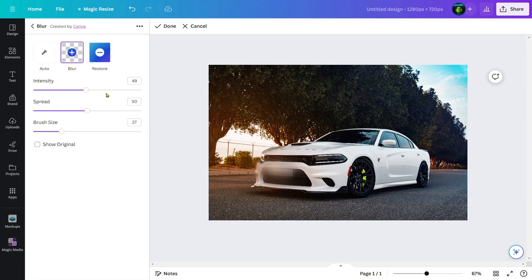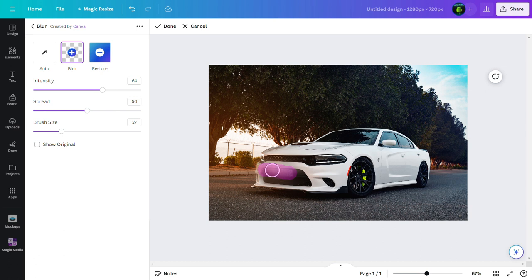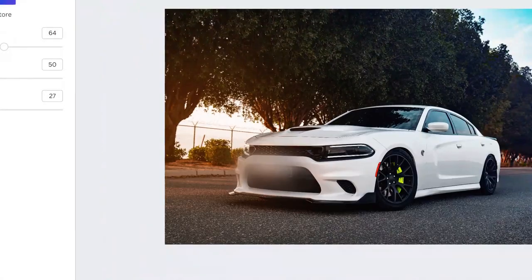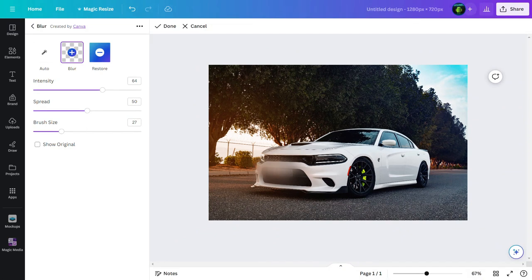We can do this one more time to make it more blur. Here it is. It is almost impossible to recognize our number plate from here.